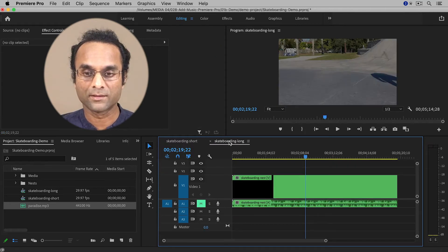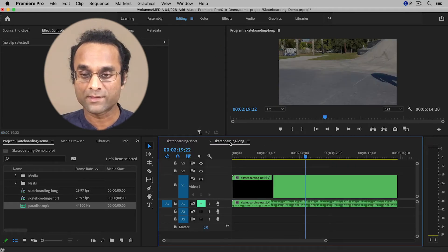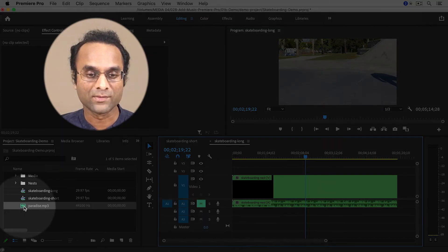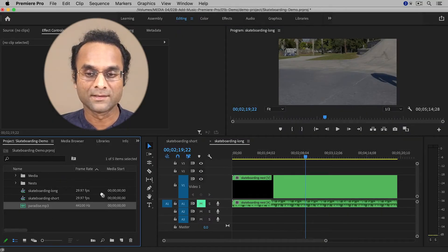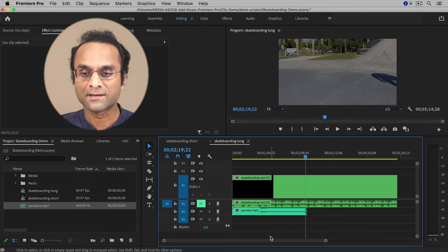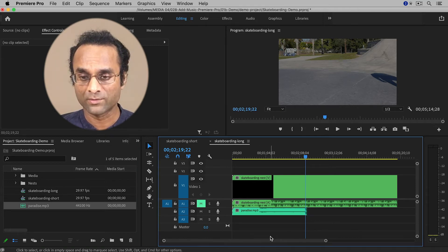So I'm going to switch to another sequence that has a longer video. This video is five minutes long. So when I add the music into the timeline, it doesn't cover the video because the music is only two minutes long.